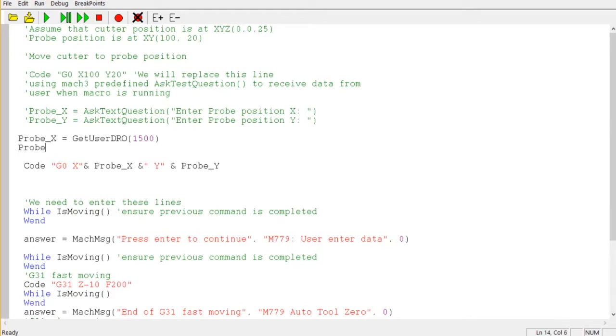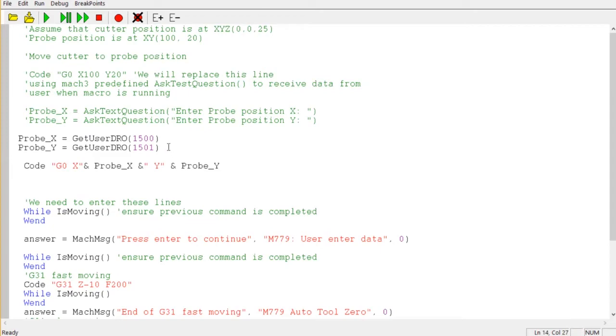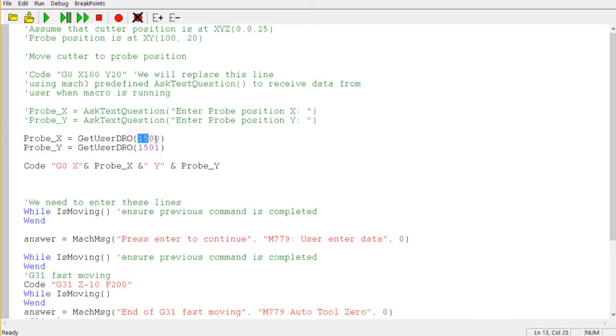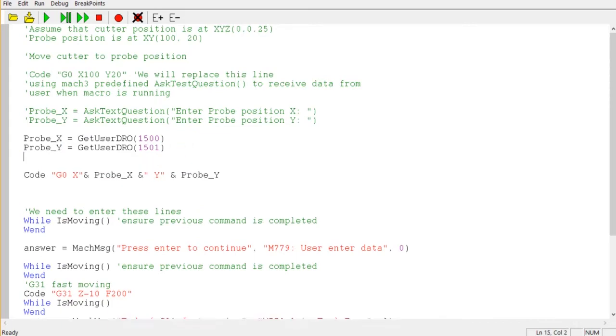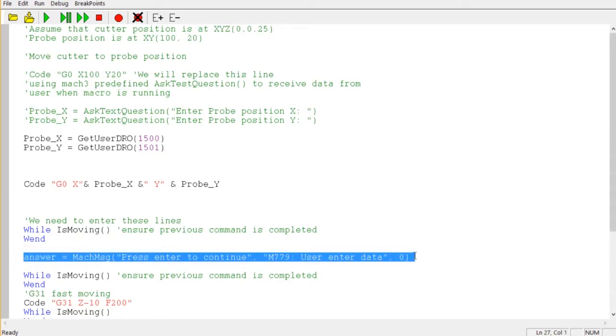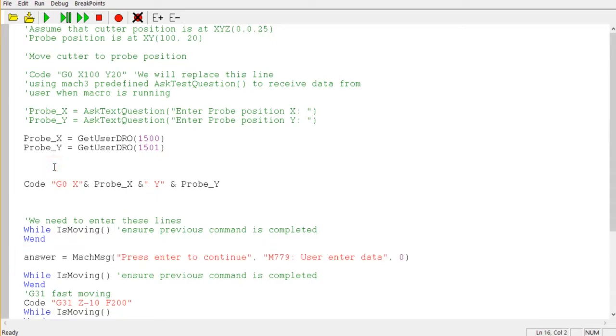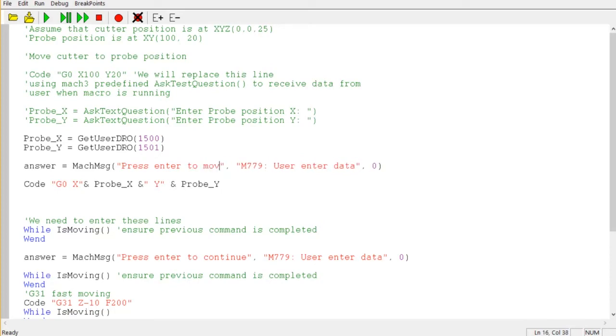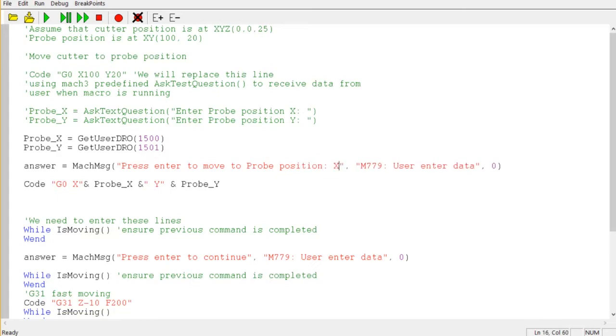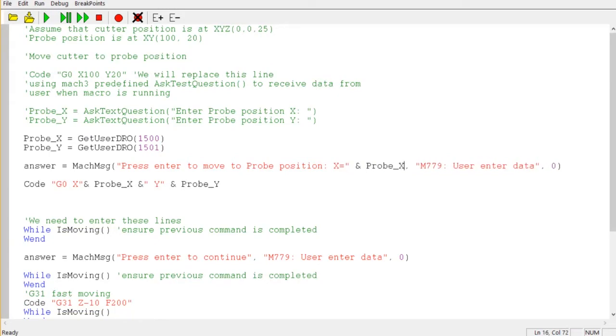And Probe_Y, GetUserDRO. Then the value from the first DRO will move to the Probe_X and the second DRO will move to the Probe_Y. And we just pause the program here. Press enter to move to probe position, X and Probe_X.